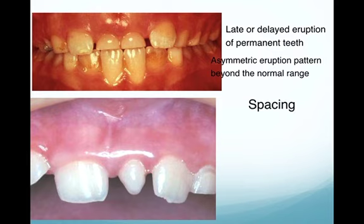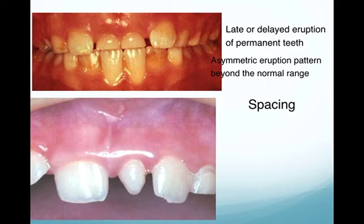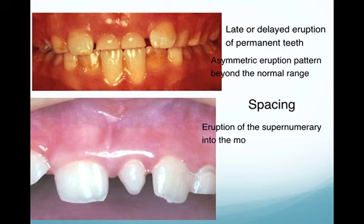Sometimes the supernumerary causes spacing — particularly the conical type, which can cause a median diastema. If a conical supernumerary has not erupted into the oral cavity, it can prevent the two central incisors from closing together. Therefore, whenever a patient has a median diastema, a radiograph should be taken to rule out a supernumerary preventing diastema closure.